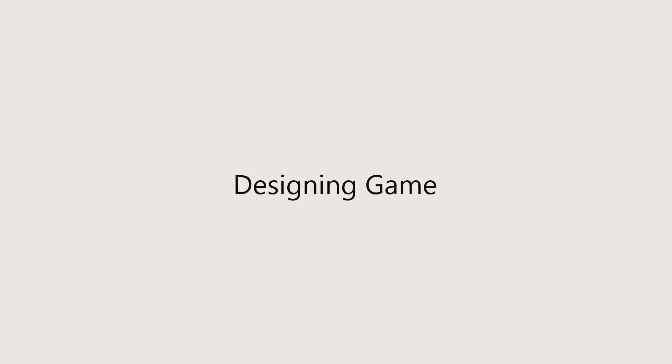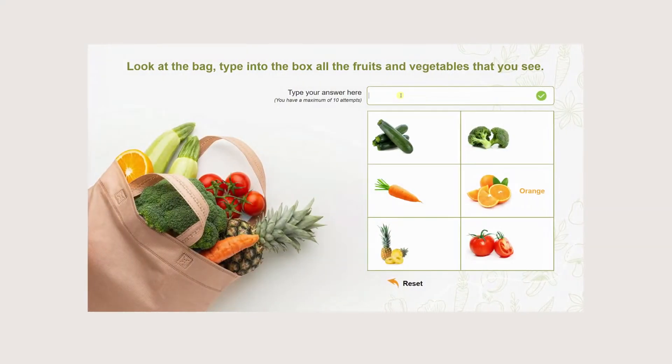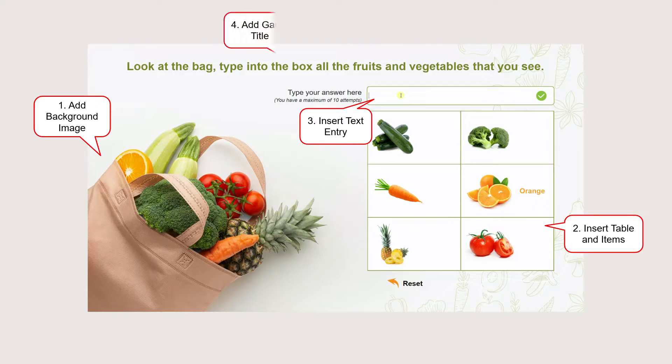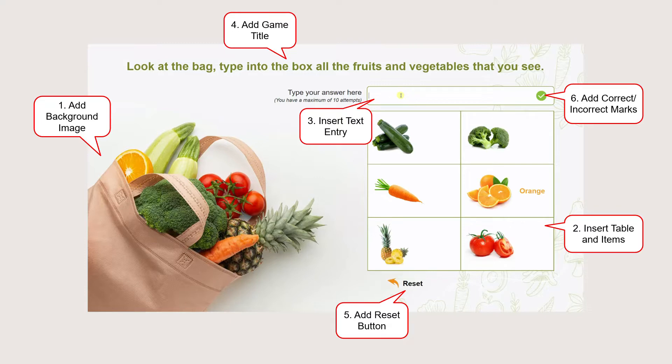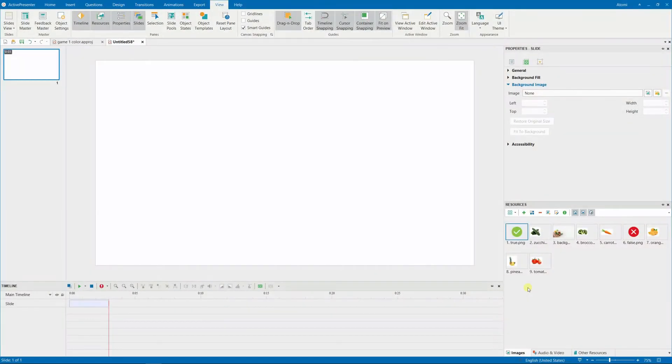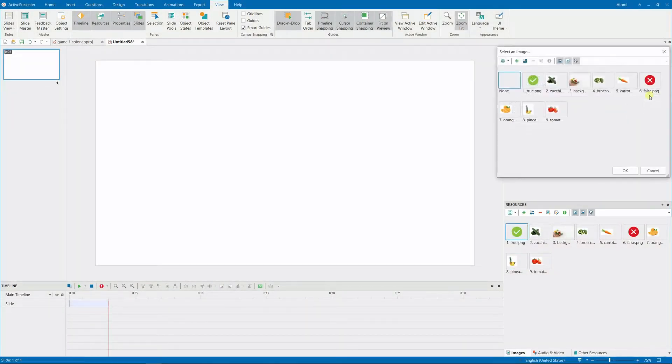Moving on to the next section. You sequentially add each object to the canvas. The first thing is to add a background image.